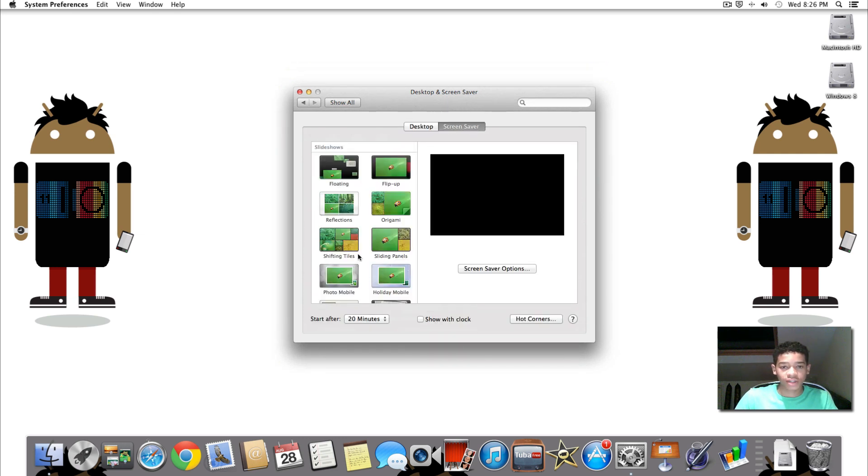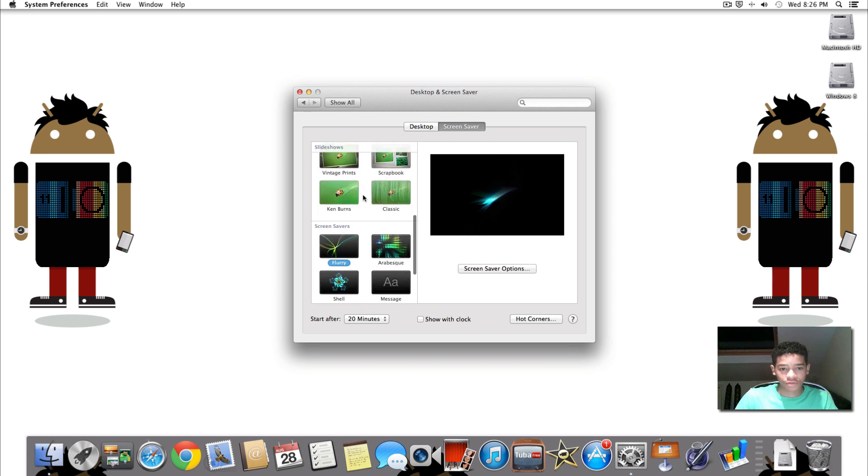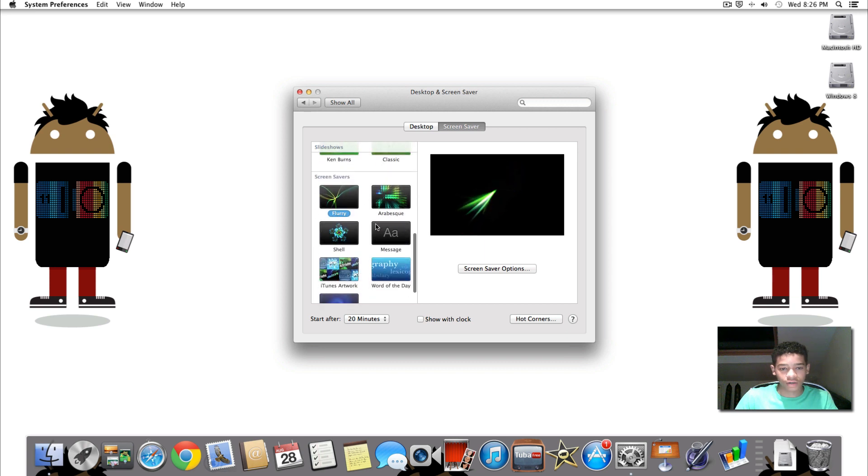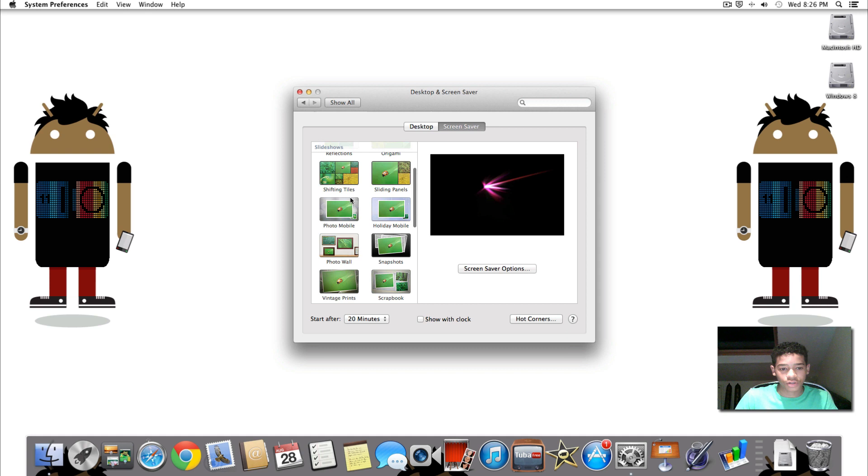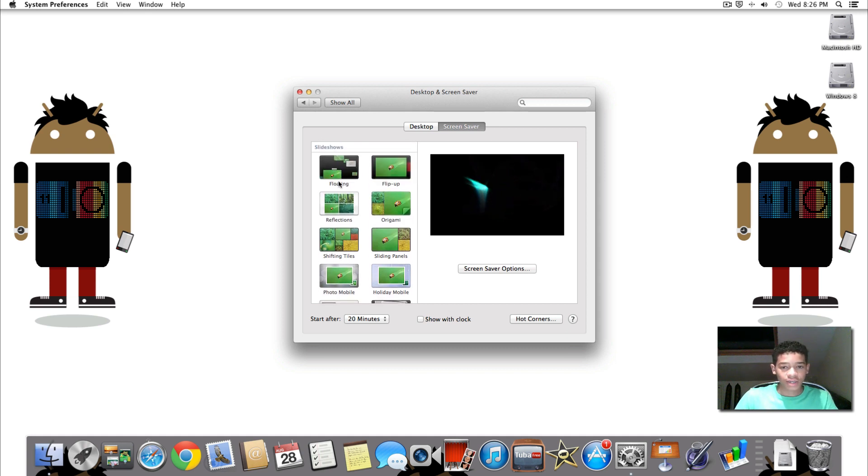From here you can also change your screen saver. So you can include these options of screen savers. You can actually download your own screen savers if you want to. So that was tip number 6.